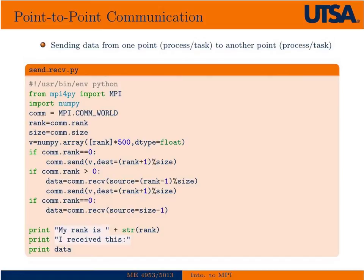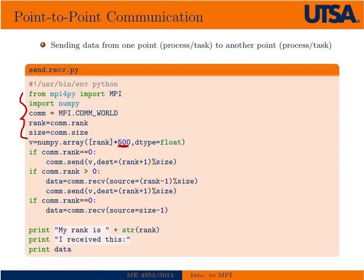In point-to-point communication, which we've already taken a short look at in class, we're basically explicitly sending one set of data at one rank to another rank. These first few lines are just initializing the program. Then we're going to set up an array that's going to be filled with the rank ID. V is going to be a NumPy array. If there's two ranks, the initial one would be 500 zeros. The value here is going to be the value of the rank itself. If it were rank zero, there'd be an array of 500 zeros. If it's rank one, there's going to be an array of 500 ones, and they're going to be of type float.